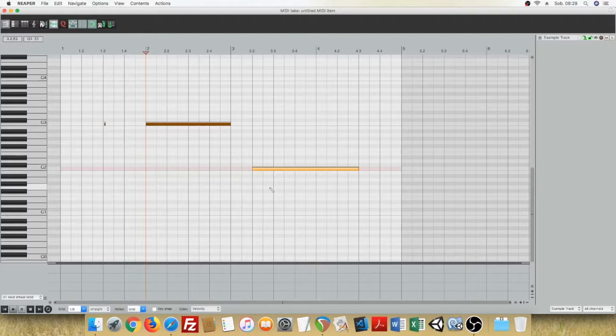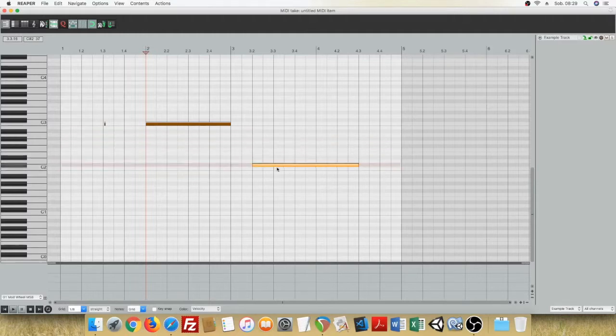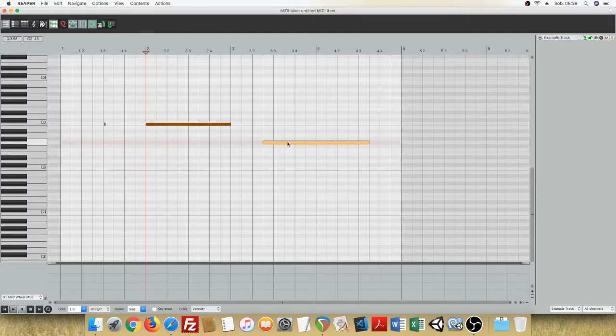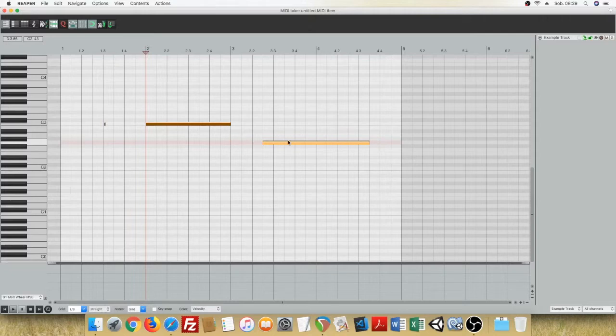Next, you can click and hold the note and move it up or down to change the note, or left or right to change the timing.